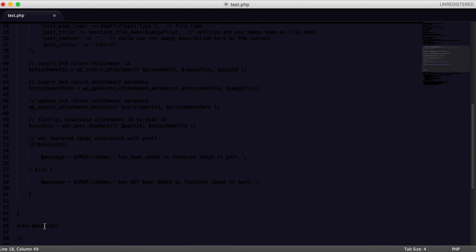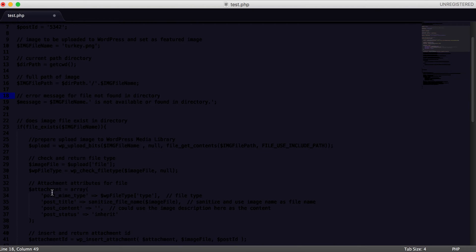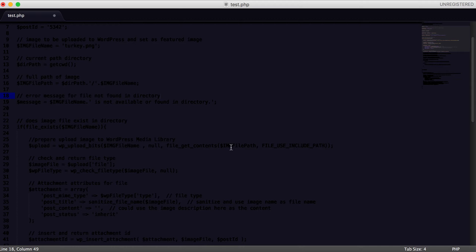Now we check whether the image file exists in the directory using PHP's file_exists() in an if statement. If the file exists, we run all the upload code; if not, the error message is echoed to the browser. Inside the if block, the first thing we do is prepare the image for upload using the built-in WordPress function wp_upload_bits(). We pass in the image file name, null as the second argument, and then file_get_contents() with the image file path to retrieve the binary content of the turkey image.